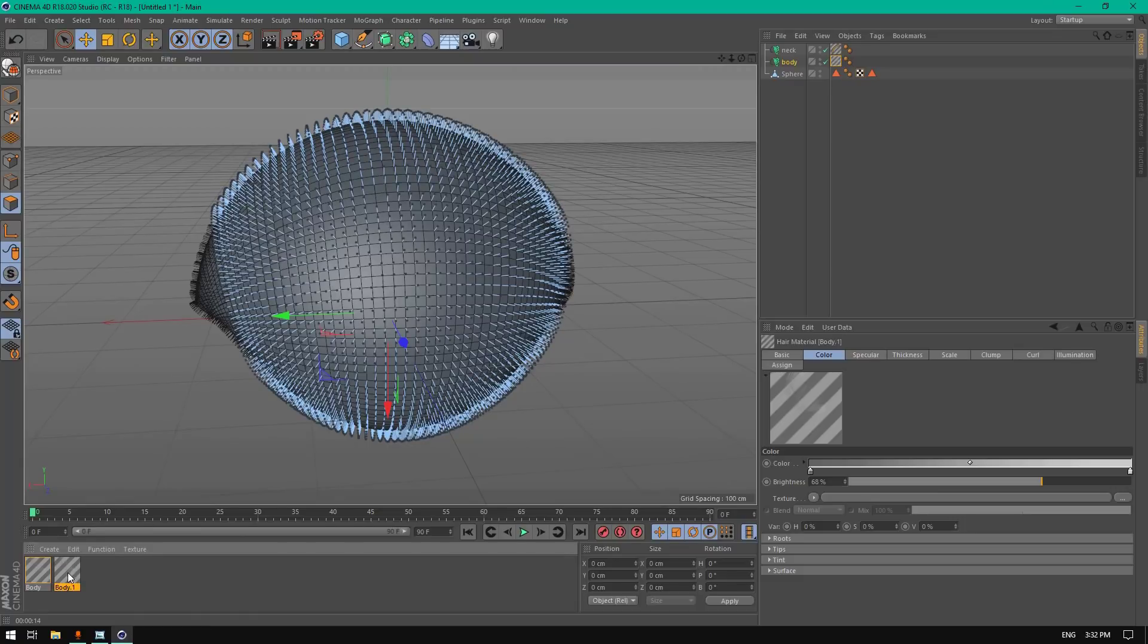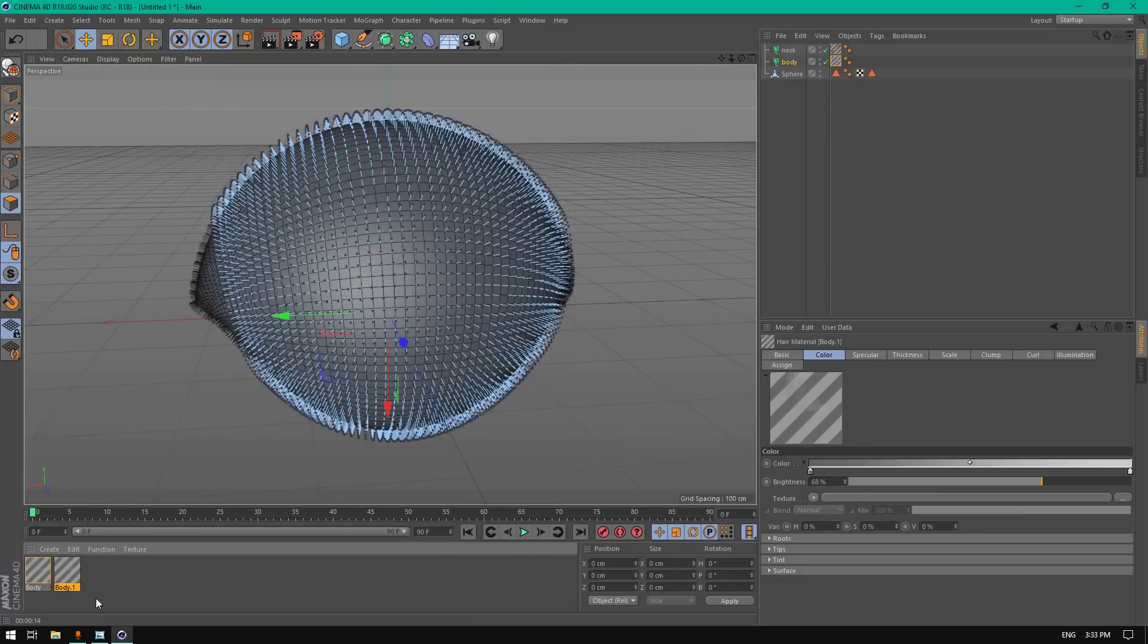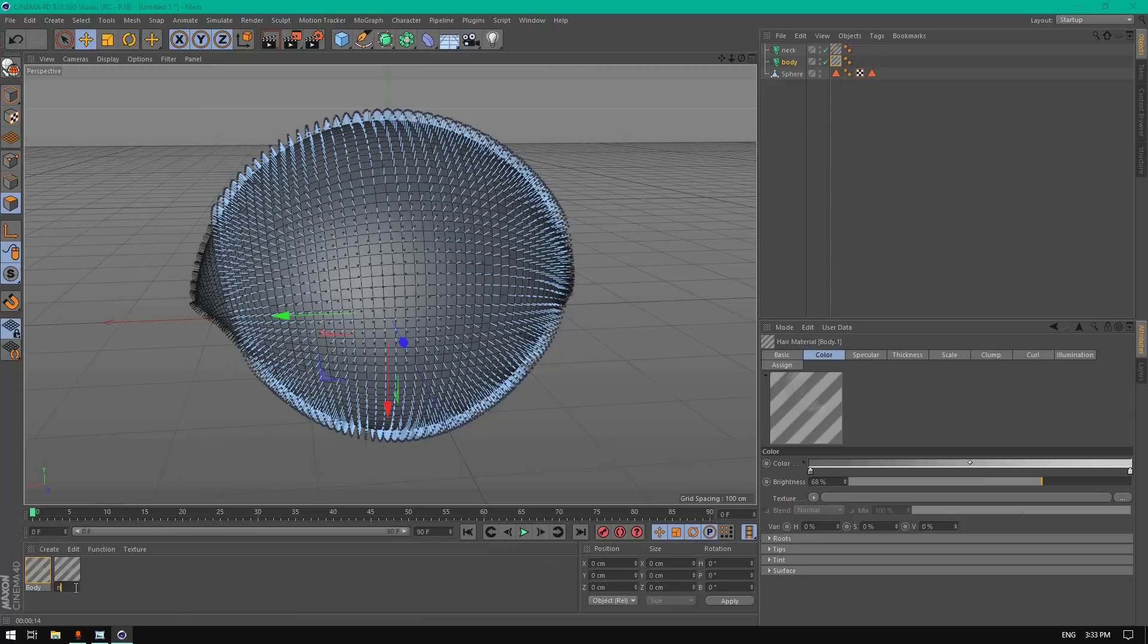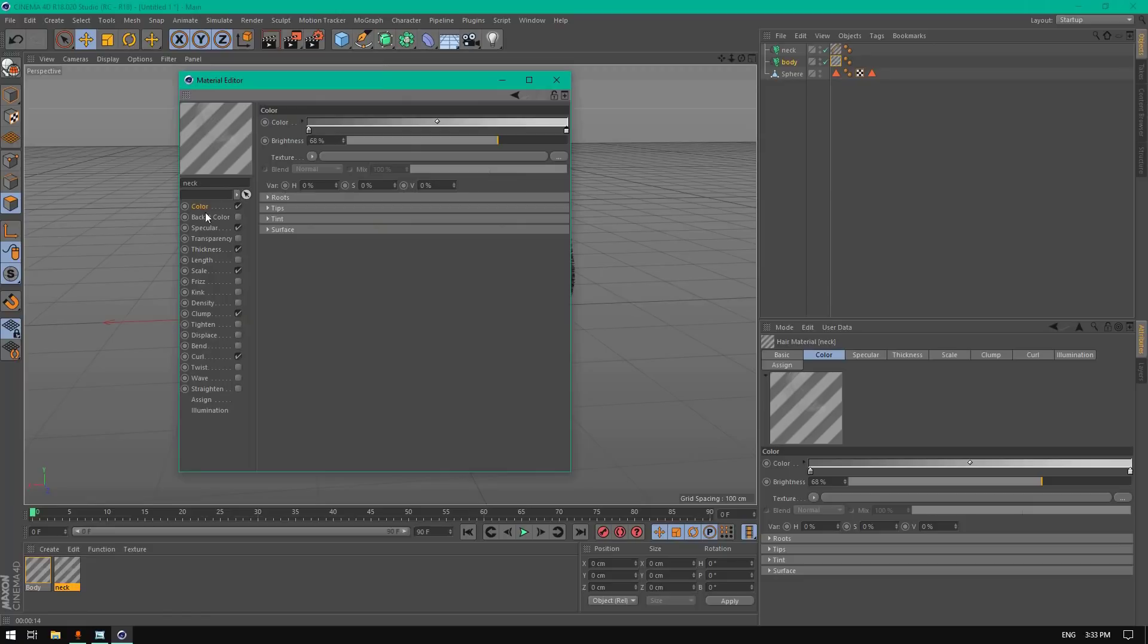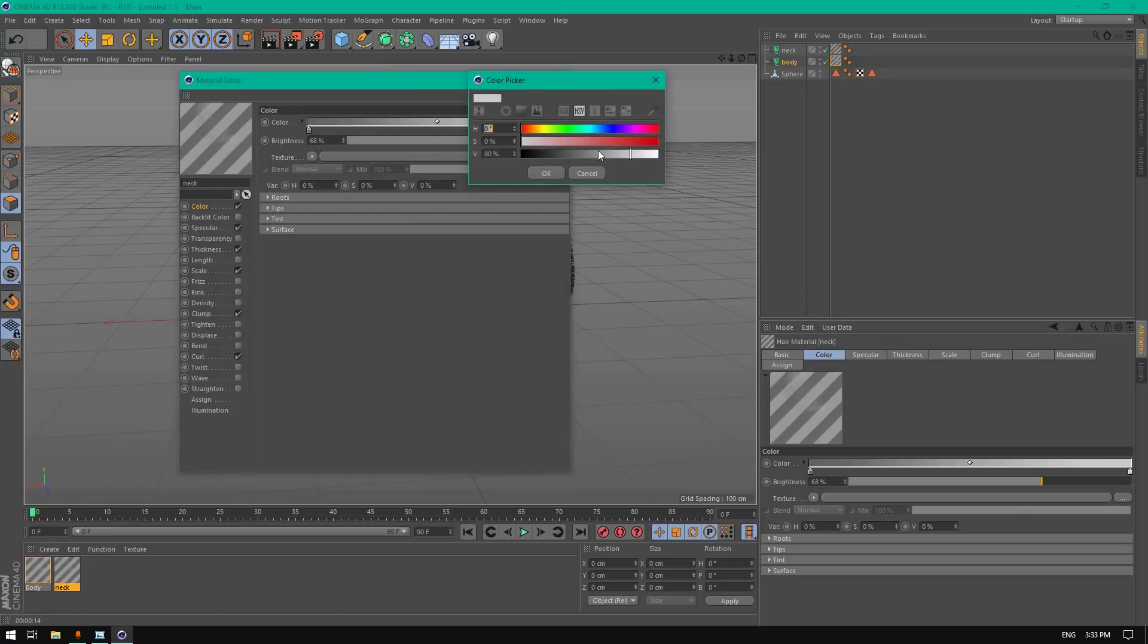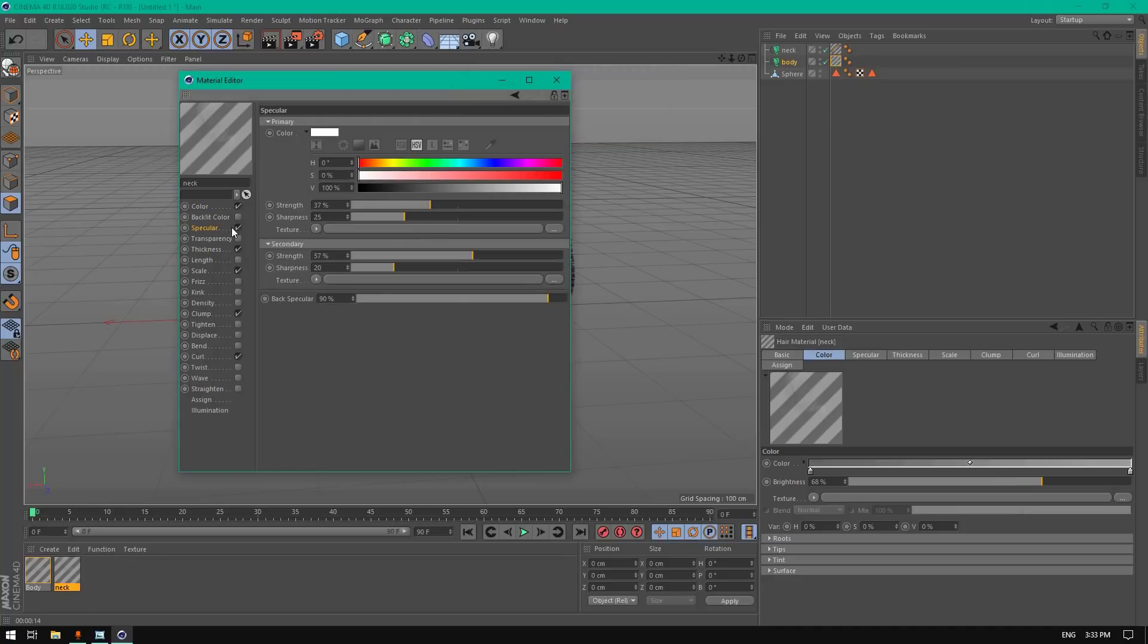Now let's copy this material, name it neck, and edit the color. Let's keep it more gray.